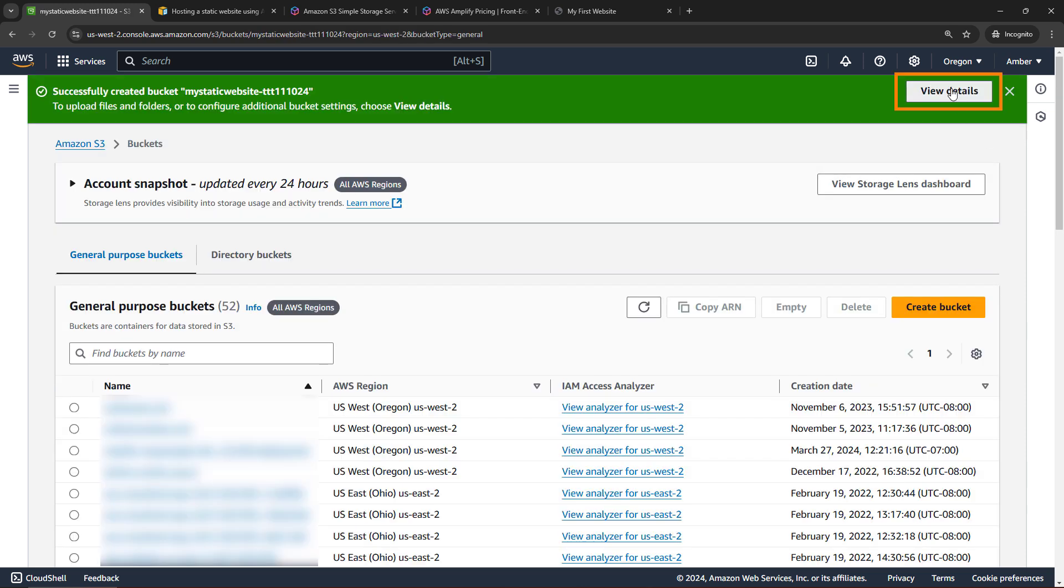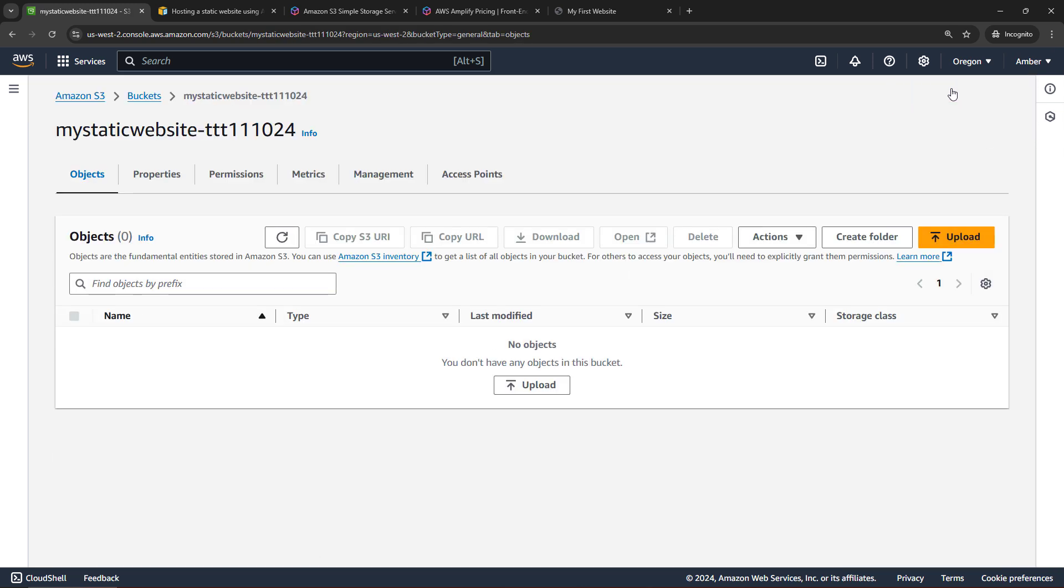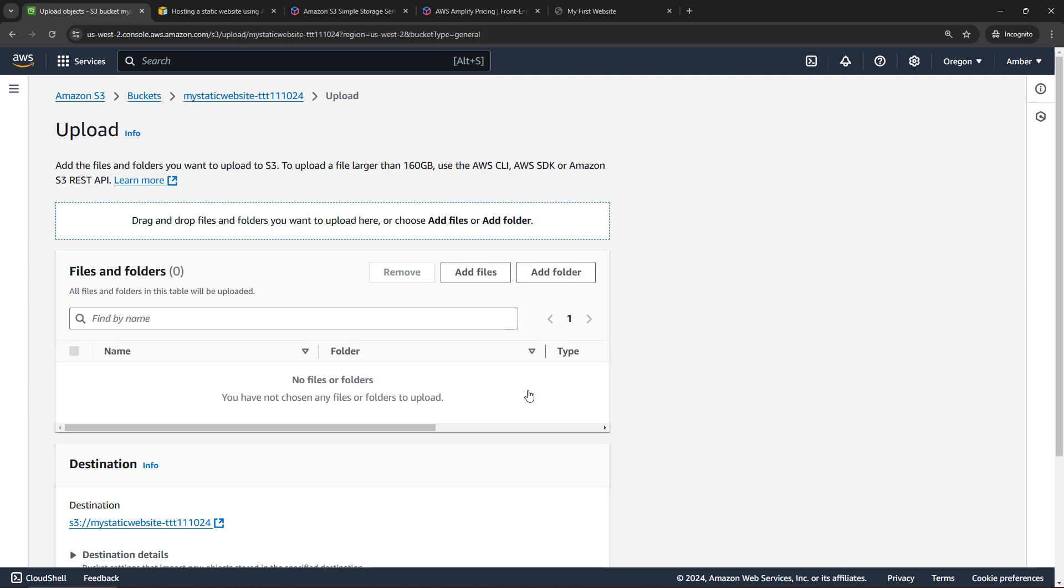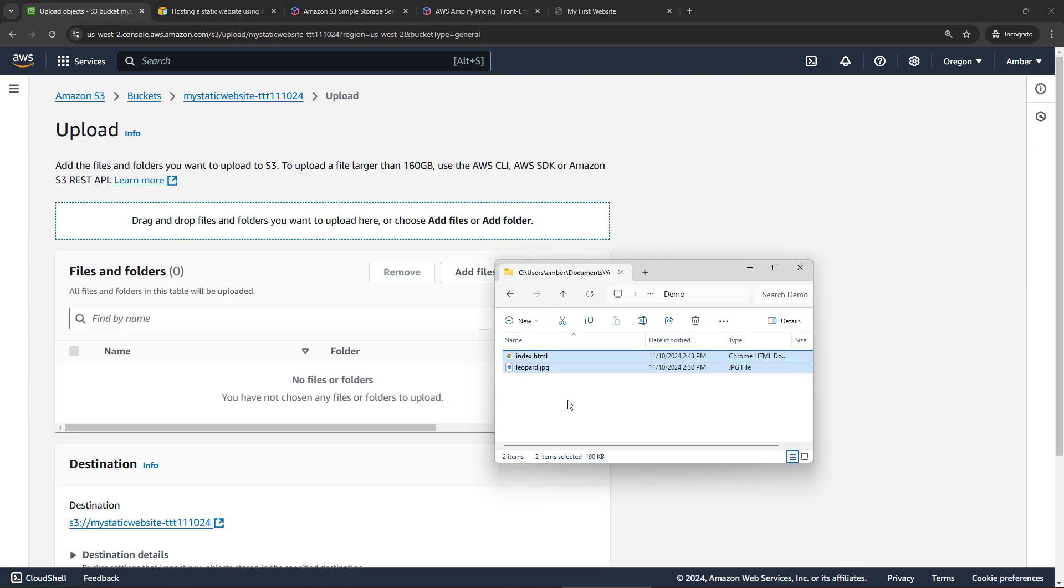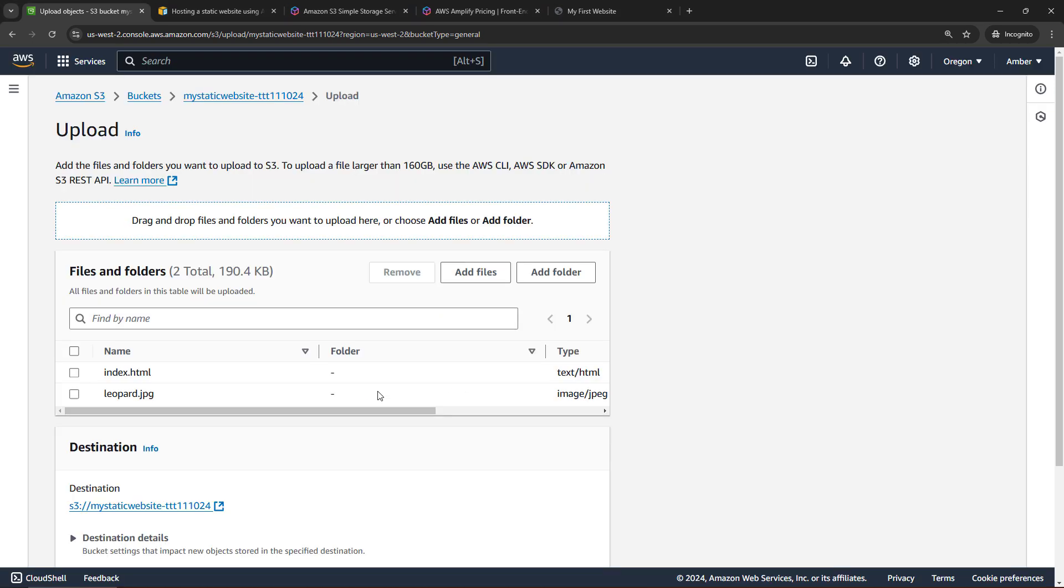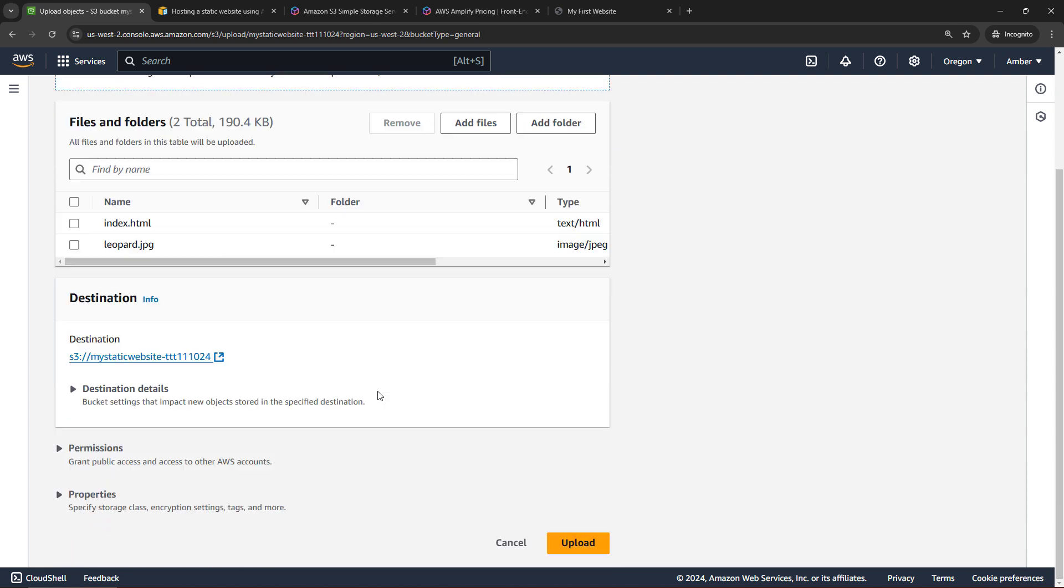Then view details to get to the bucket. And now we need to upload our index.html page and the image for the website. So I'll go upload. And then here on my machine, I'll just drag these files over. I will make the HTML code available. I'll link it in the description if you just want to use what I have, or feel free to use your own code as well. And then we'll upload.